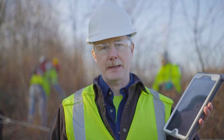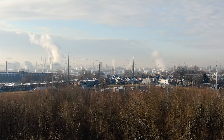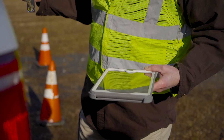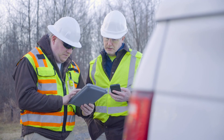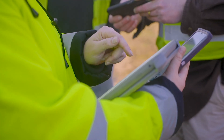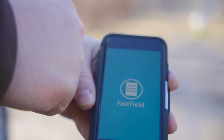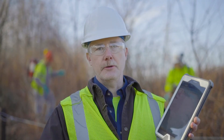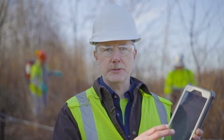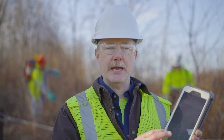I'm Todd Hagenbu with ArborChem Products, and today I'd like to talk to you about our digital record-keeping application. Utilizing ArborChem's digital record-keeping form provided by Fastfield allows us to have menus and drop-down boxes within the application.